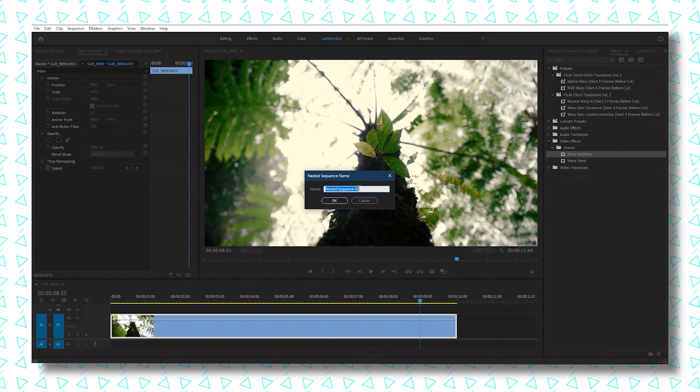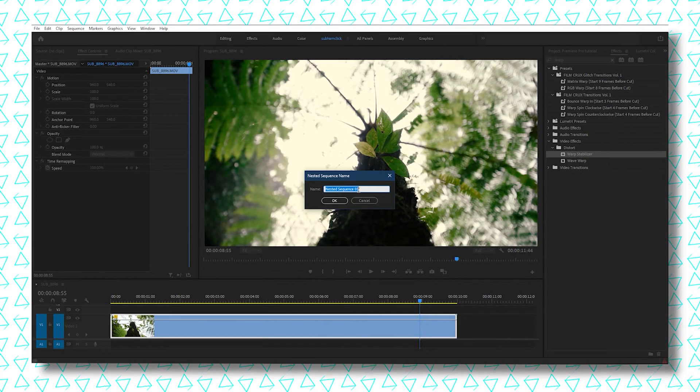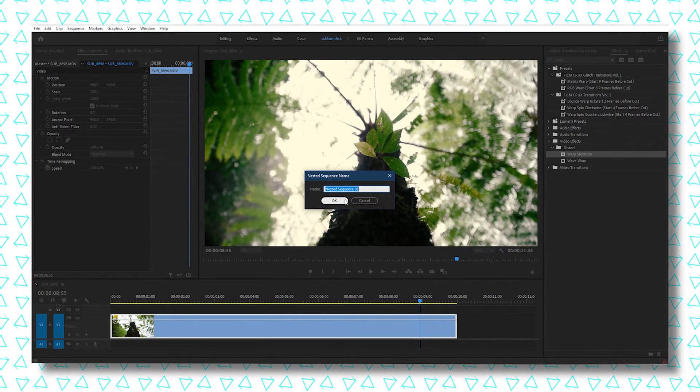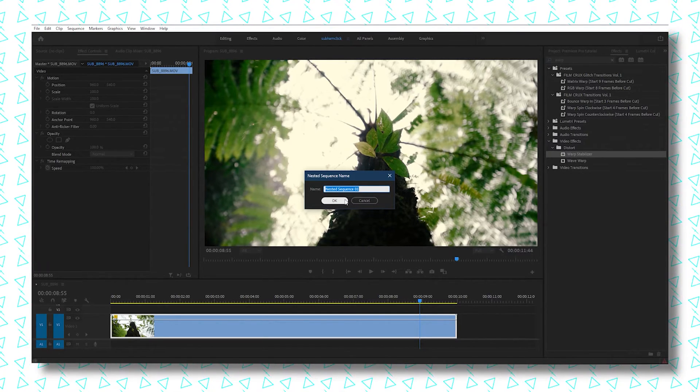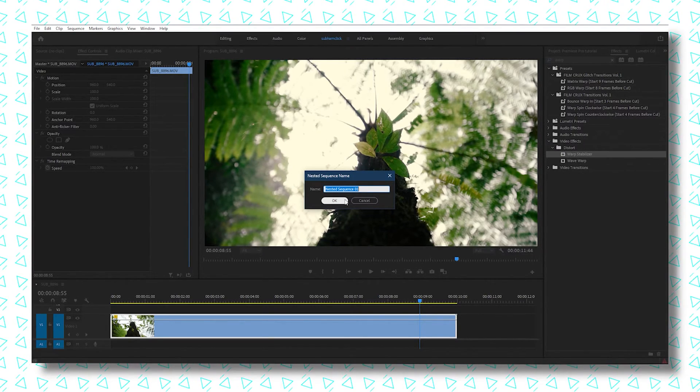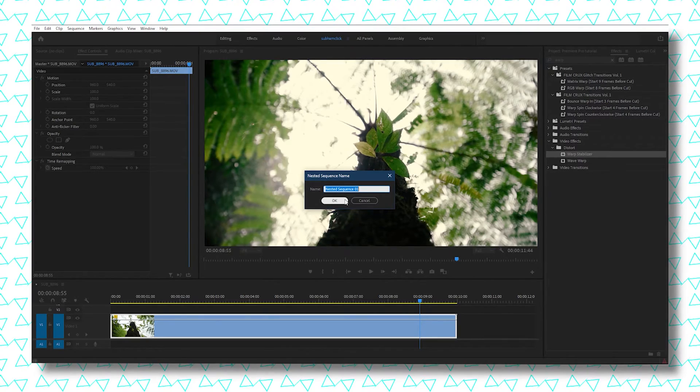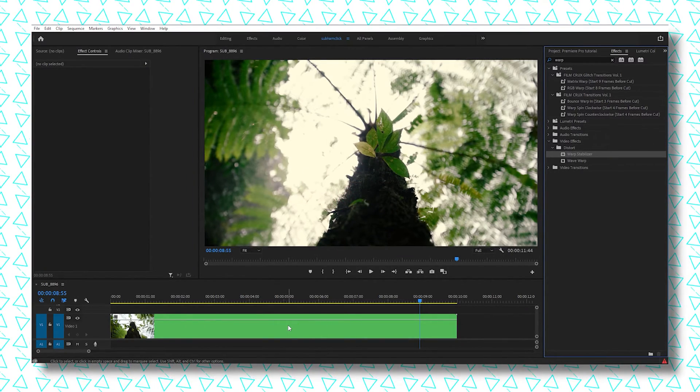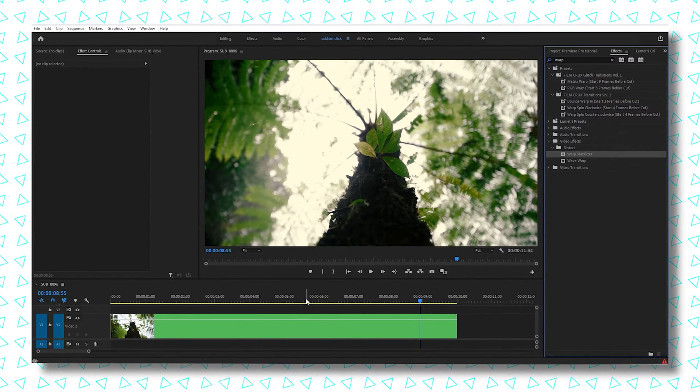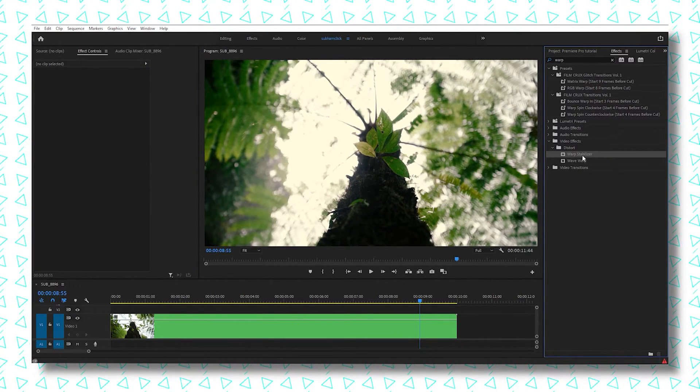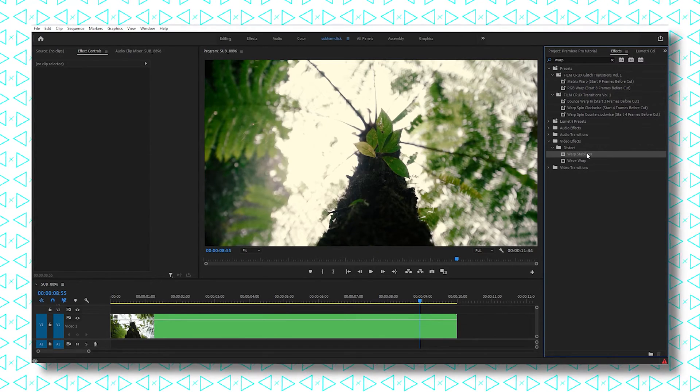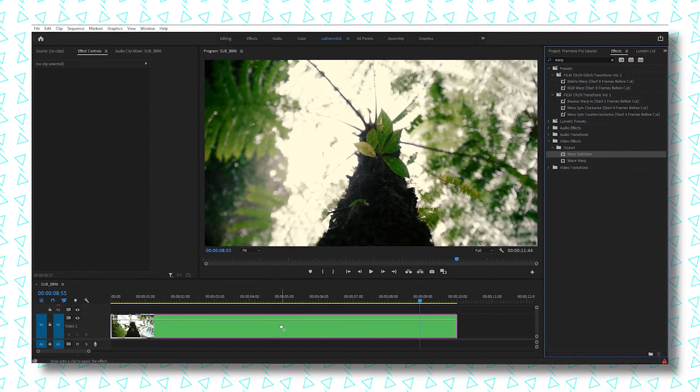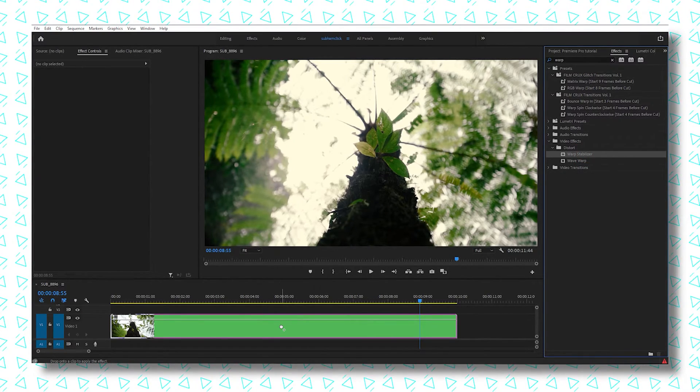Now you can rename it as you want—that helps in a bigger workflow. For this tutorial, I'm going to leave it like that. Now the file is nested, and you can just drag and drop the warp stabilizer on the clip, and it's going to work.